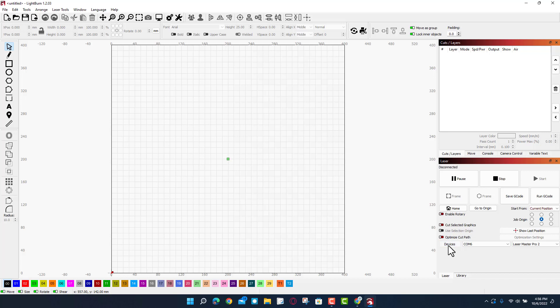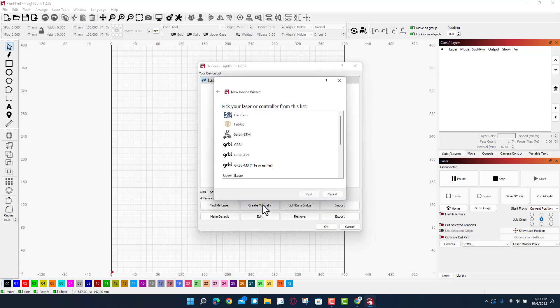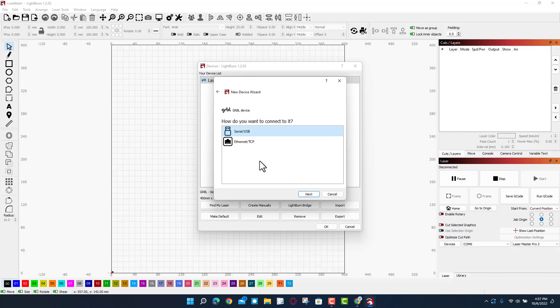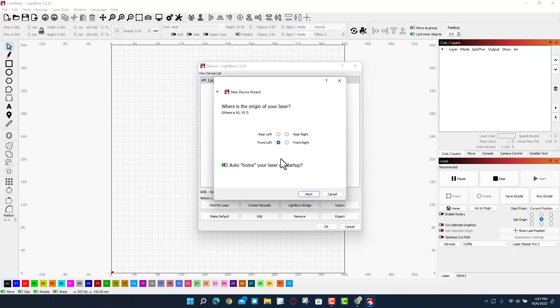We are gonna create this laser manually. It runs on GRBL. We're gonna tell it okay, serial USB. I'm gonna change the name to Z1. It's 400 millimeters by 400 millimeters. We can simply tell it next.